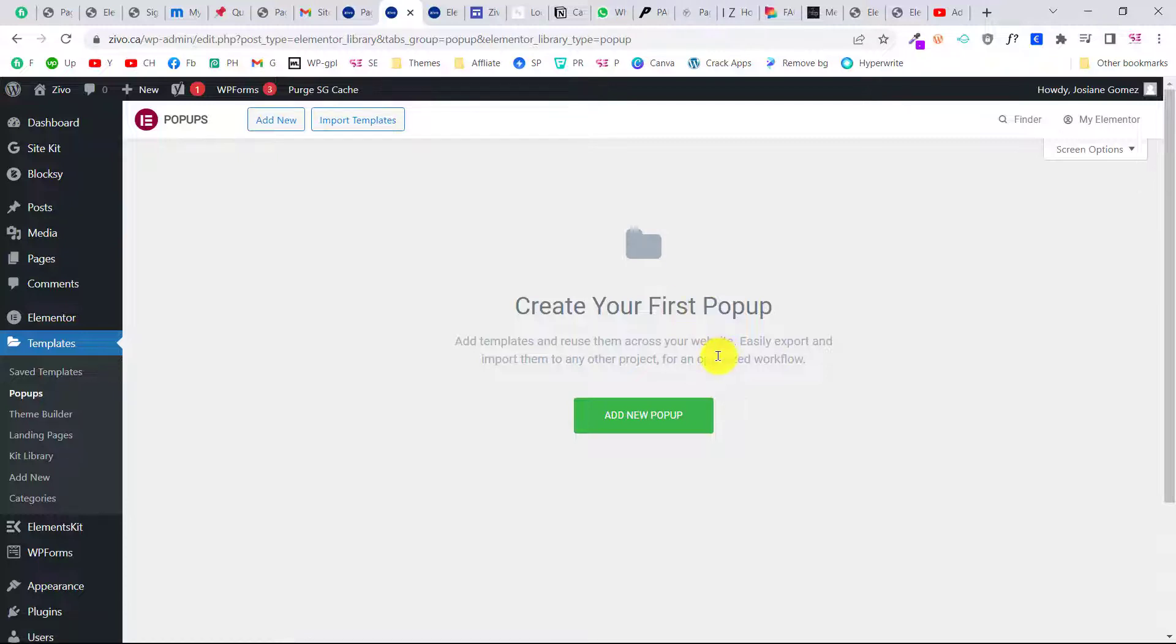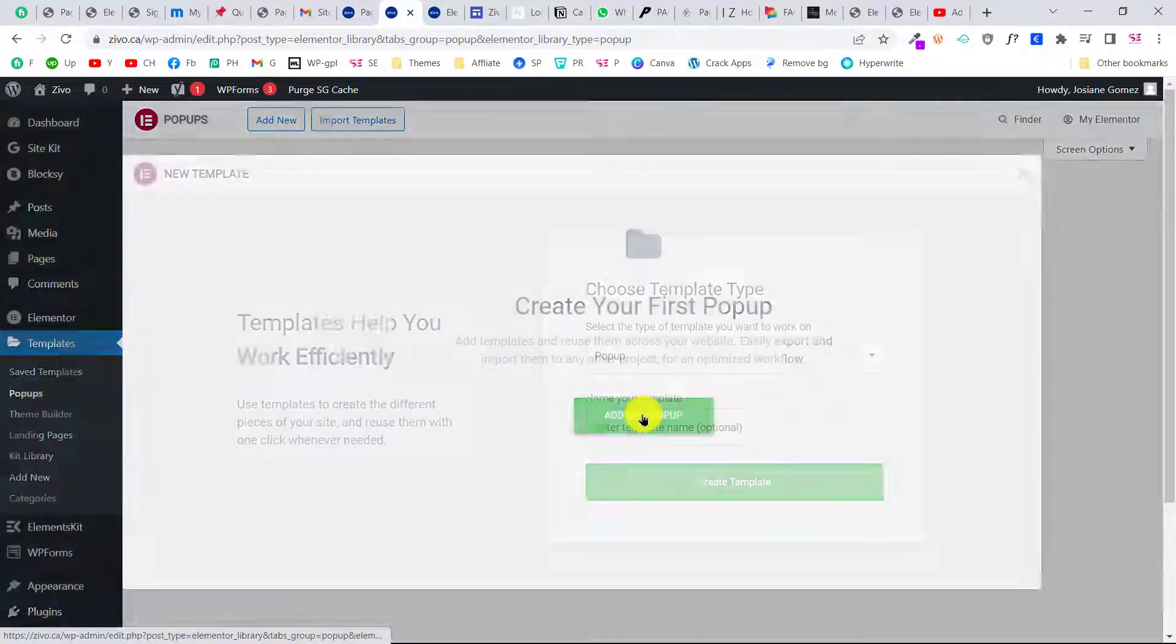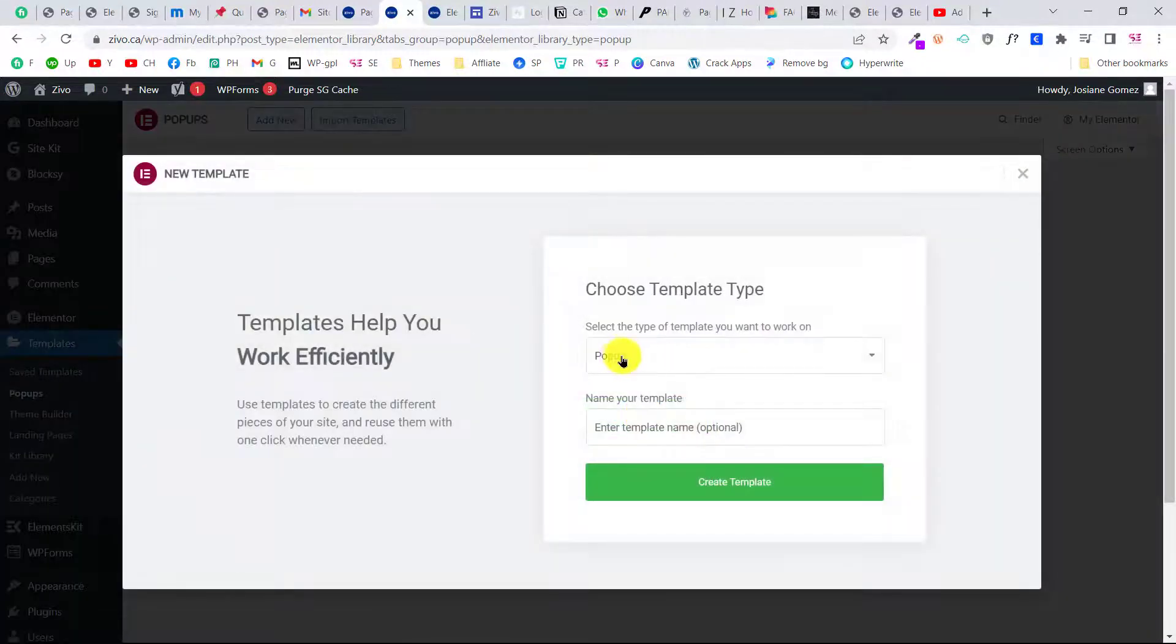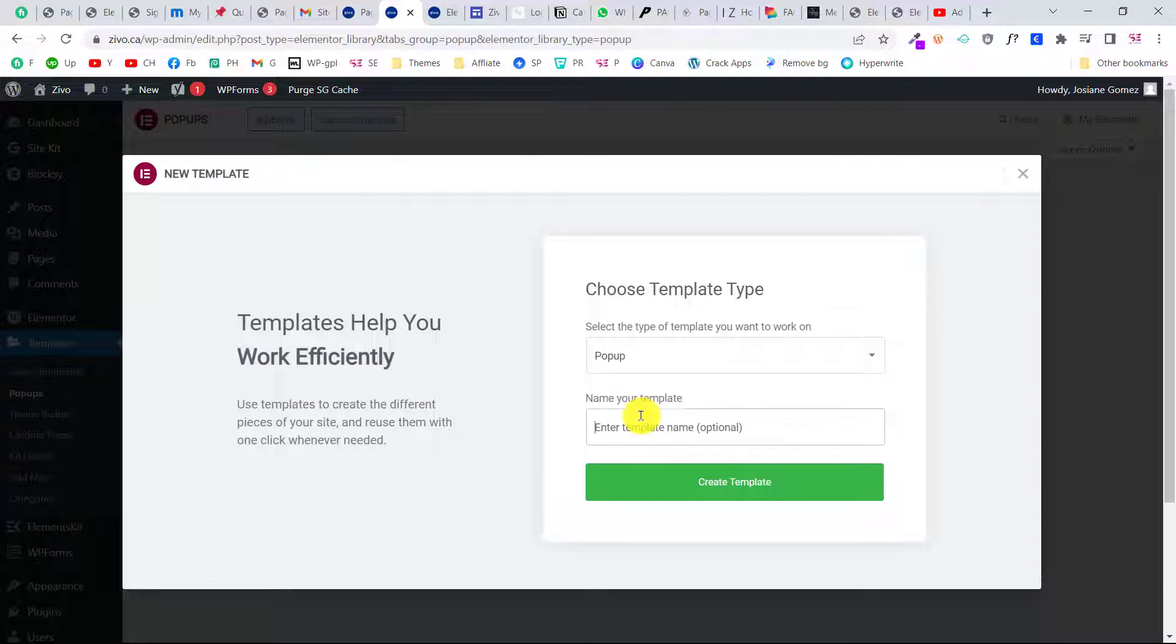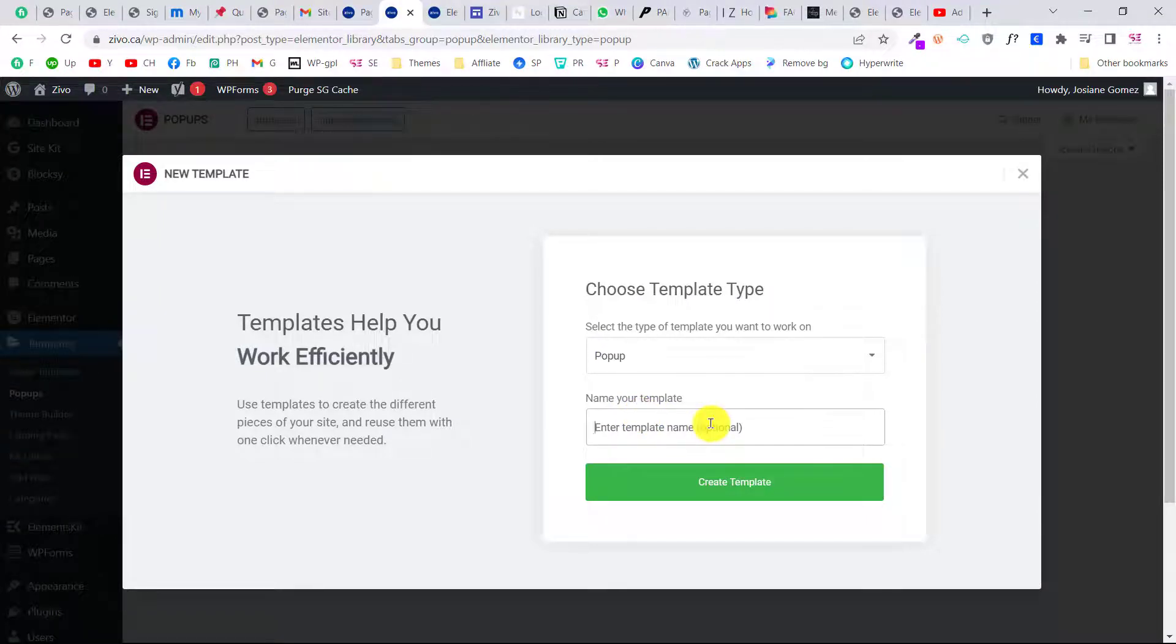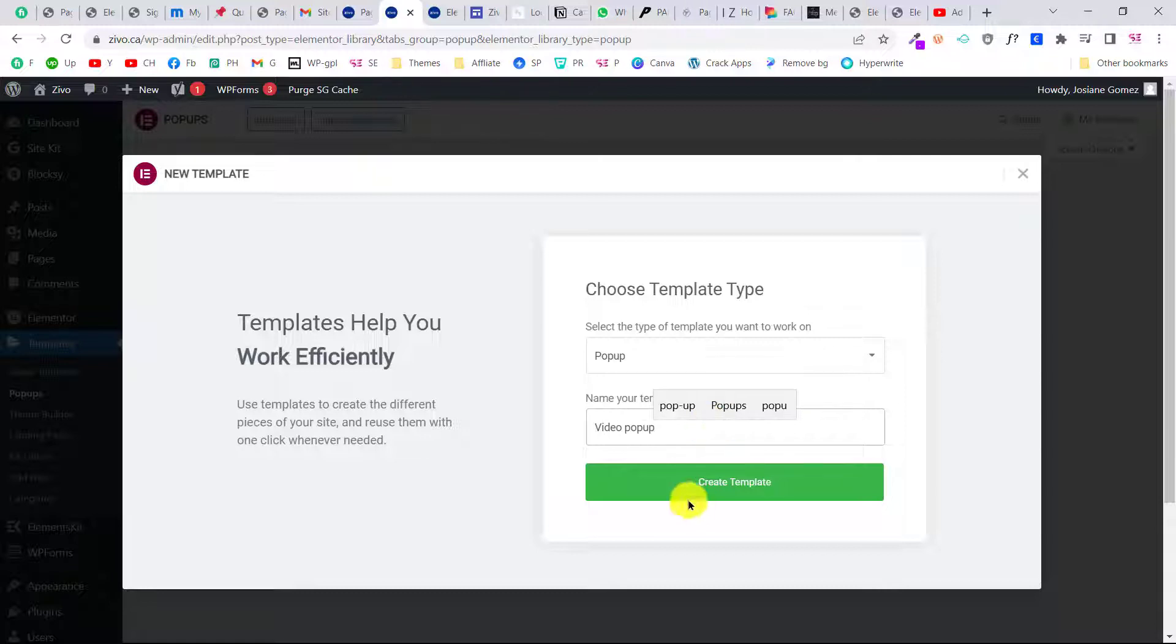You can add a template or add a new pop-up. To add a new pop-up, just click on this, choose pop-up, and write a name for it. For example, I am displaying a video here, so I'll call it video pop-up. Then click create template.